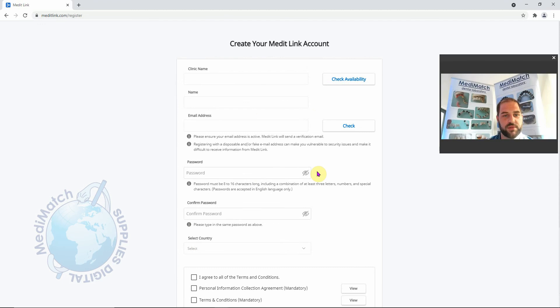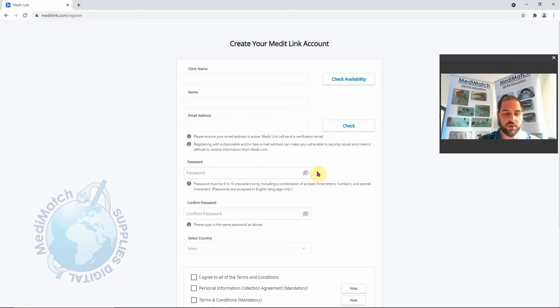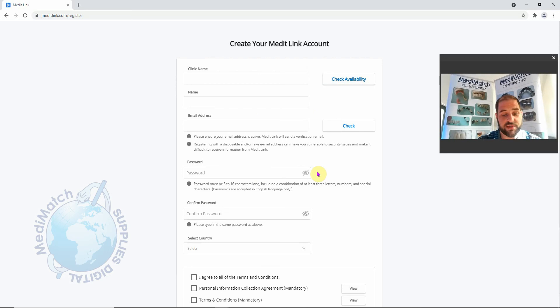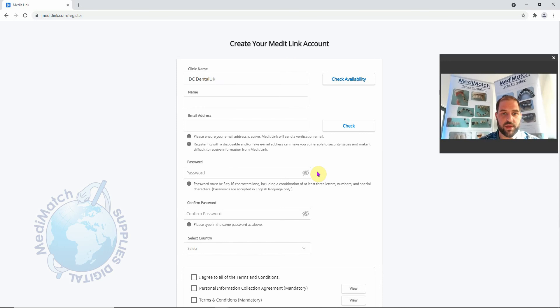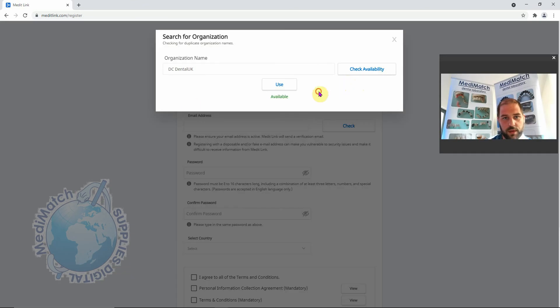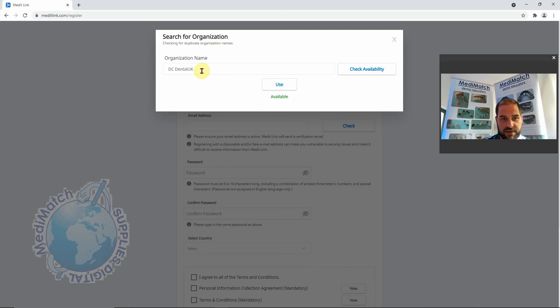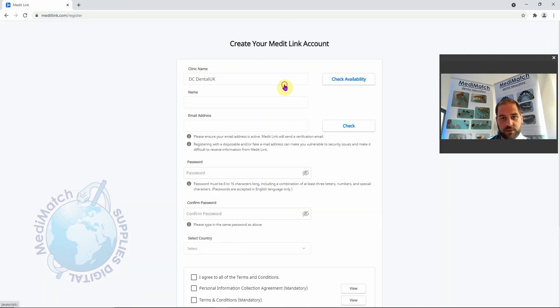So the first thing we need to do is put in your clinic name. Now this is how you will be seen by dental labs or anybody searching for you in the Medit system. I'm going to call myself as a demo DC Dental UK. It's important that you click check availability. That name is available, it's not been used by anybody else. If for any reason this wasn't available, somebody else had used it, it would give you the opportunity to try another name until there is one available that you can use. I'm going to click use.